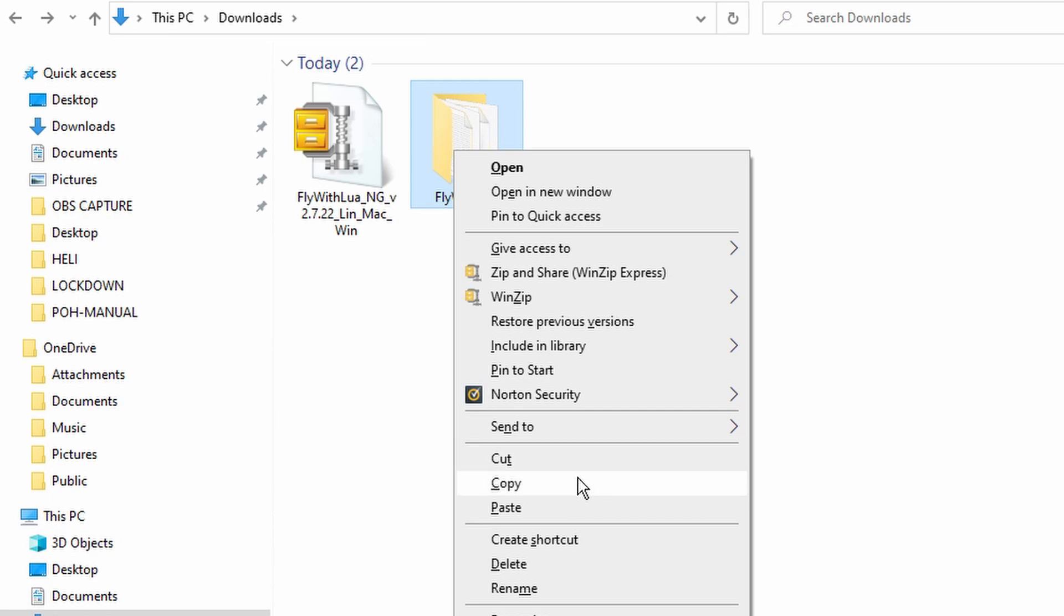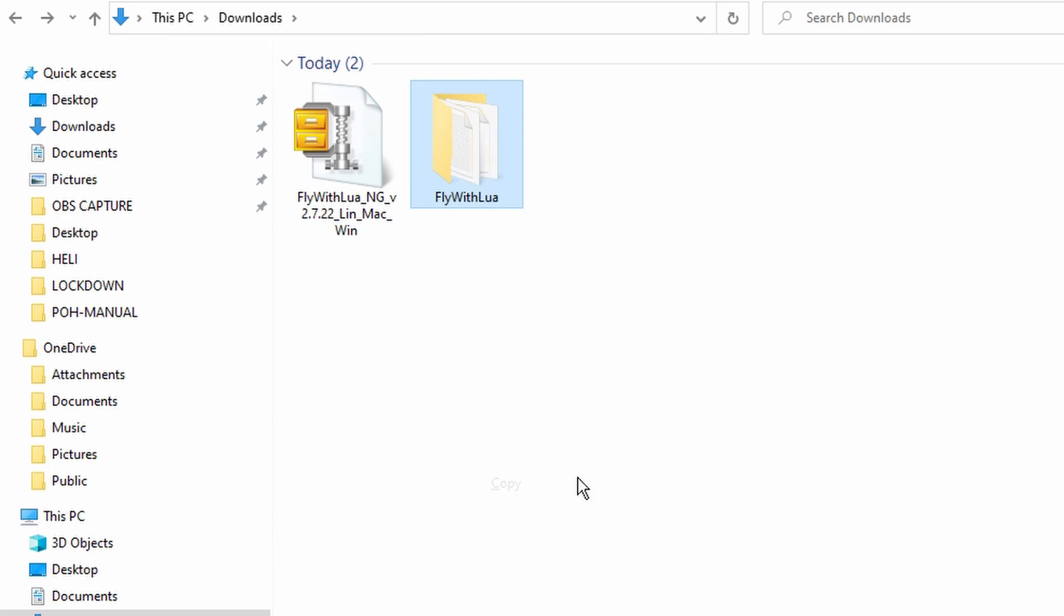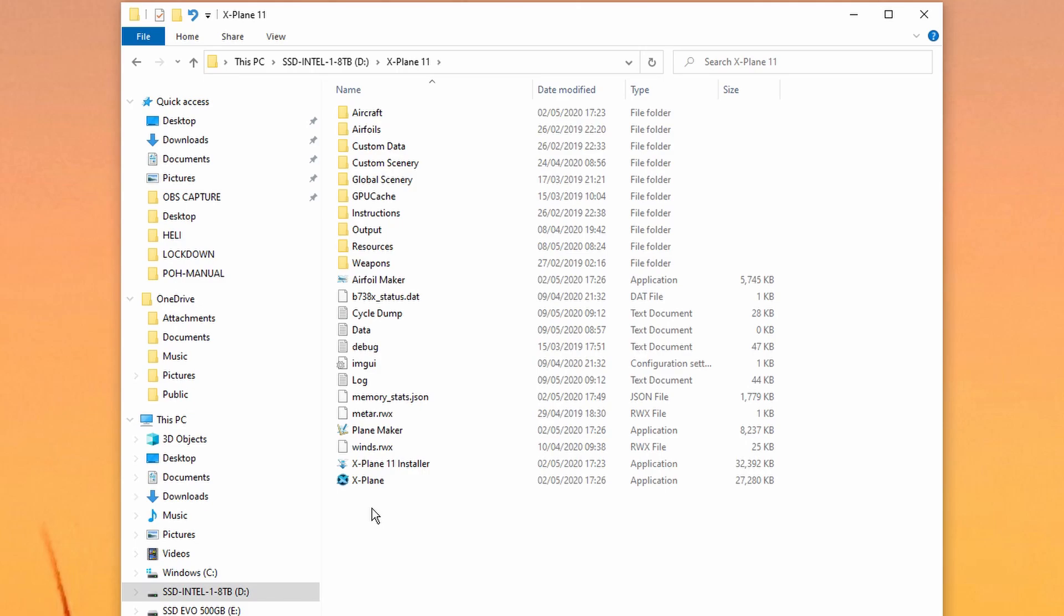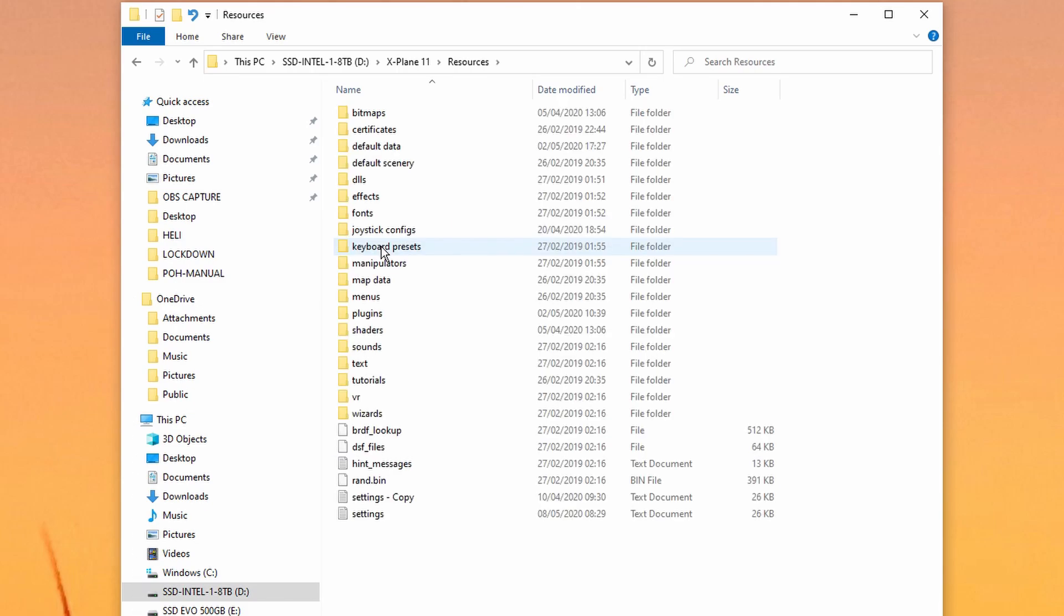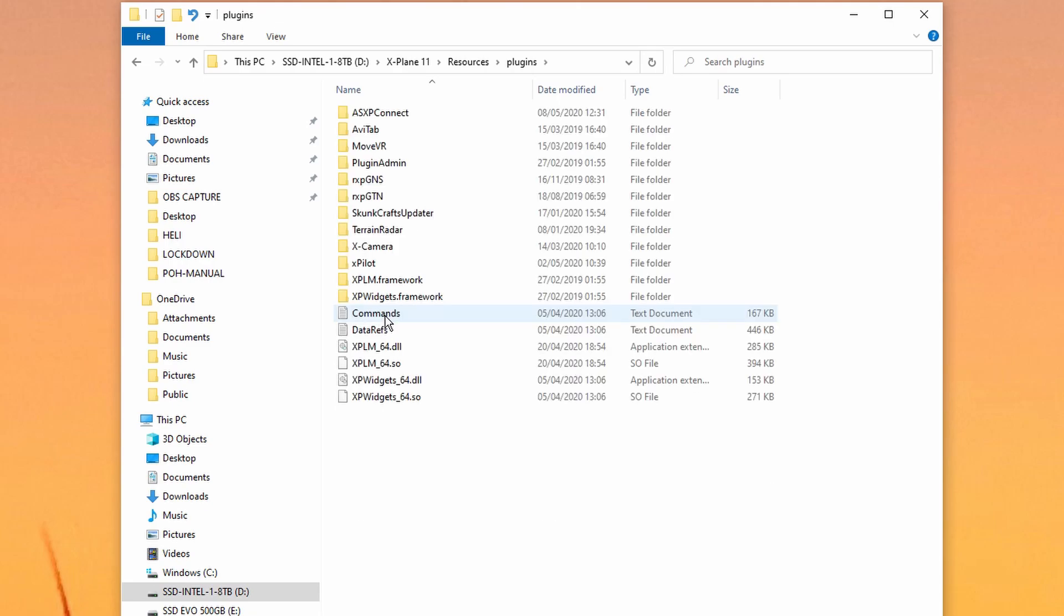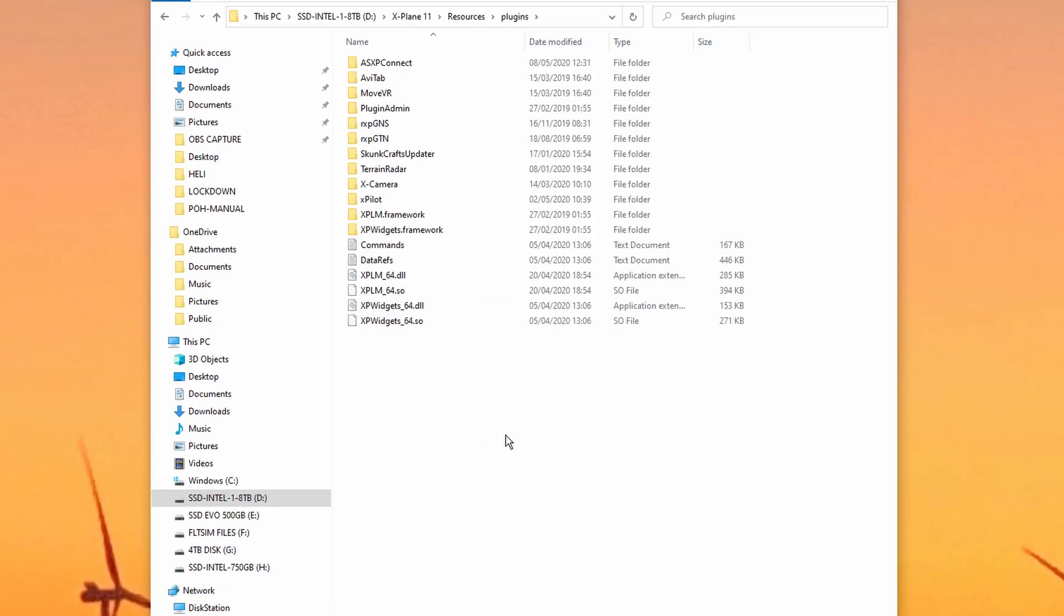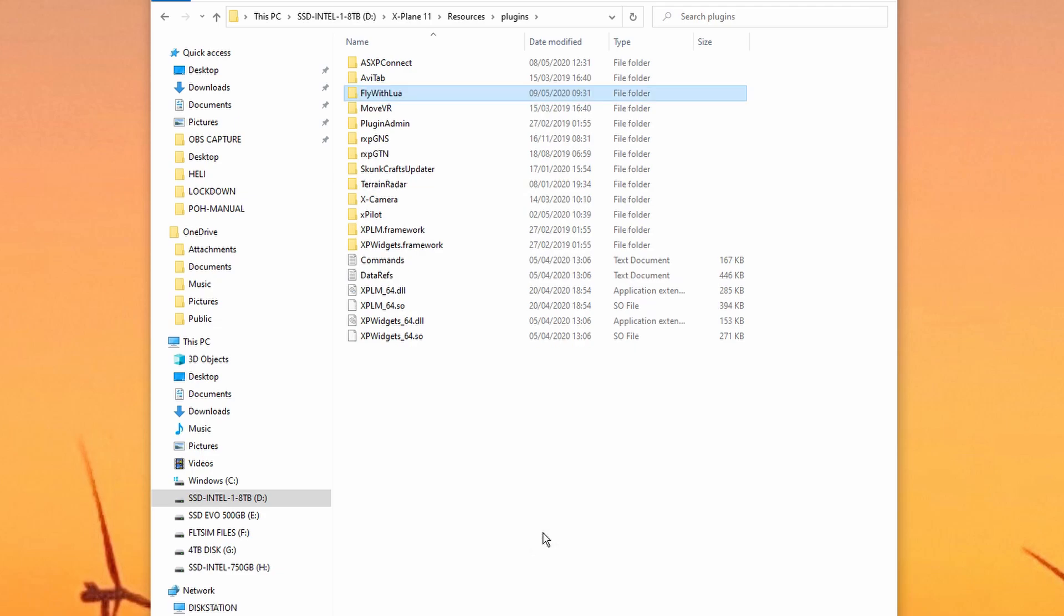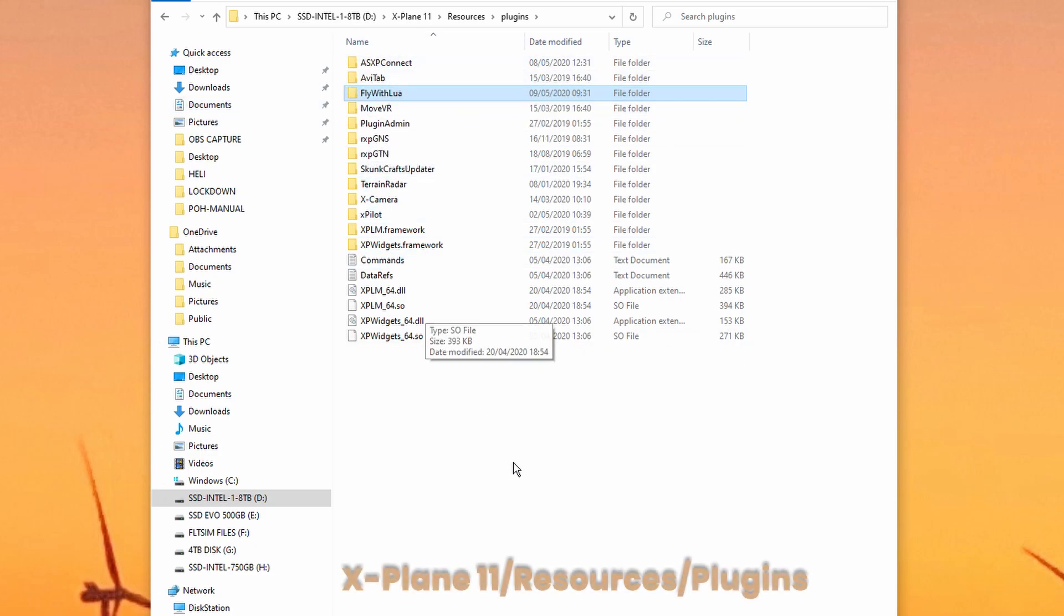Right-click and make a copy of that, and then go to your main X-Plane installation, and under resources, and plug-ins, then right-click again, and then paste. You should now see, under your main X-Plane, resources, and plug-in directories, the FlyWithLua plugin correctly installed.